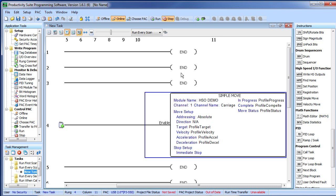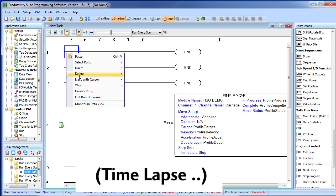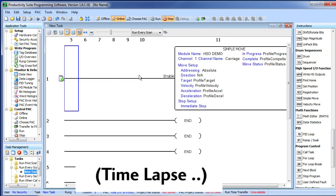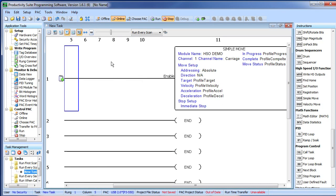Now I can't have an end statement before my instructions so let me go ahead and delete these. And now our instruction appears on Rung 1. That's great. Now we need to enable the instruction.